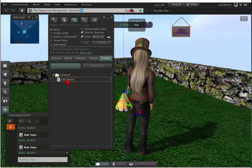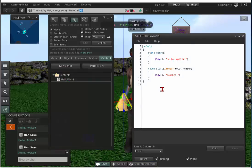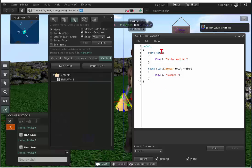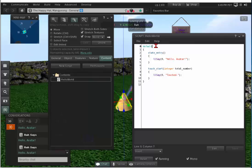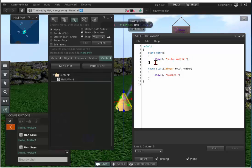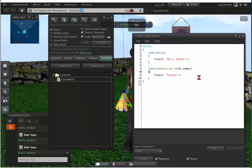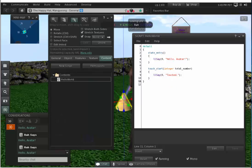Go back to the content area which has our script and double-click on it. Here's our basic default script. Remember, default is the state that Second Life requires everything to have — everything must have the default state. You have your open curly bracket, your event curly bracket, the function, close that function, a new event curly bracket, the function, close that function, close the state, and close the code. That's it.